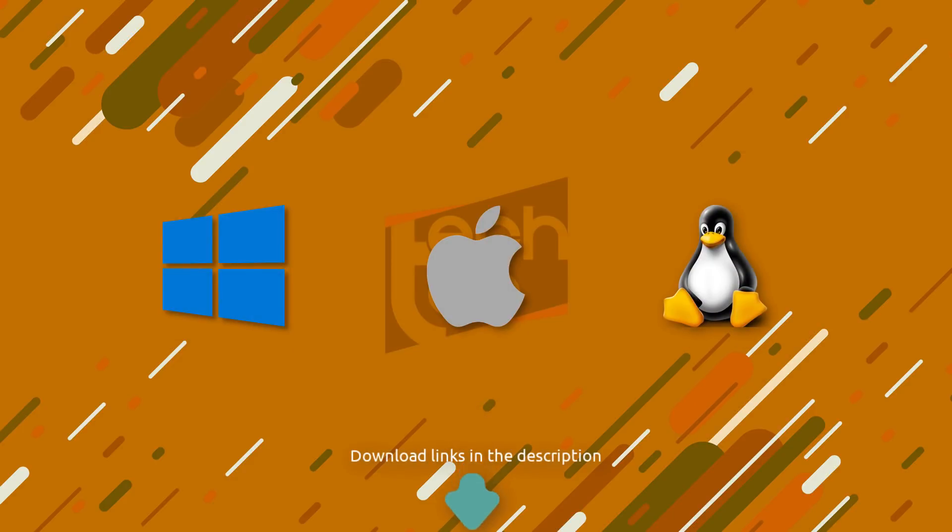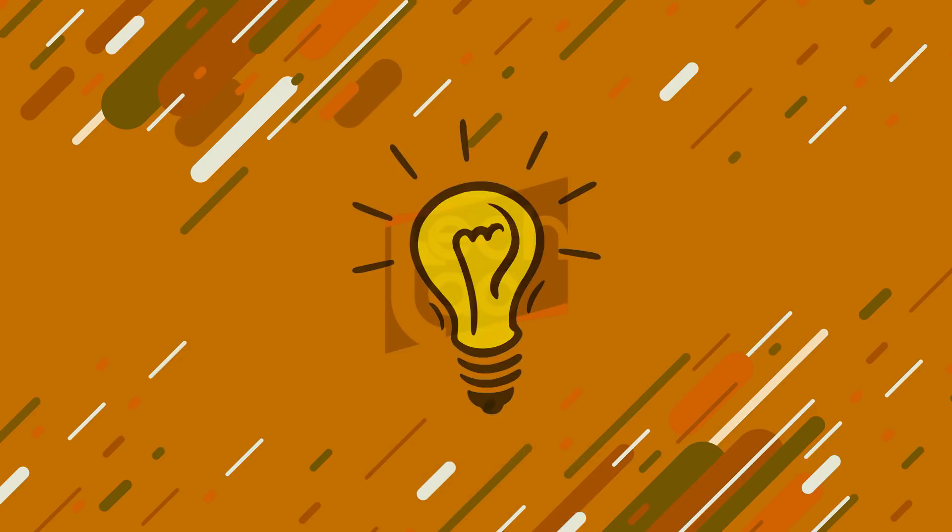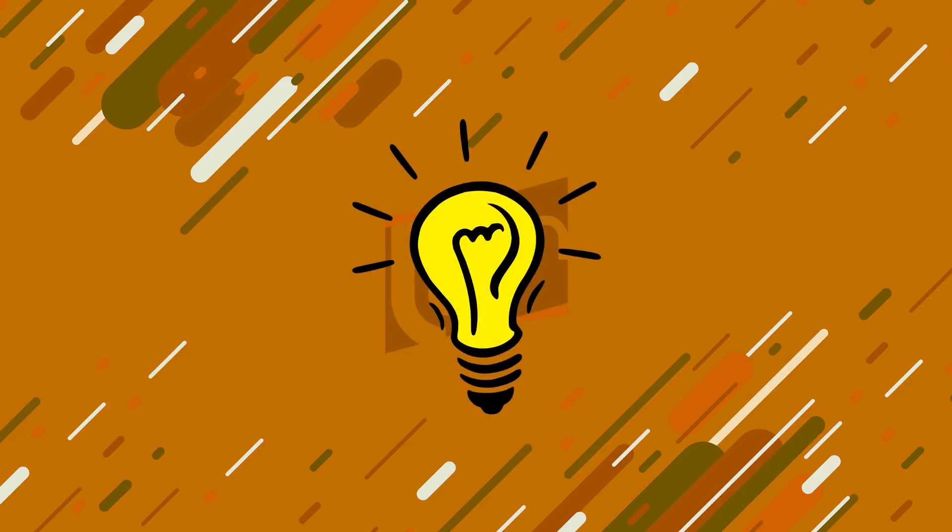Without further ado, let's get right to it. First what you have to do is download OfflineBay. Watch the complete video before you go ahead and do anything because there are few things you should learn prior to using OfflineBay.